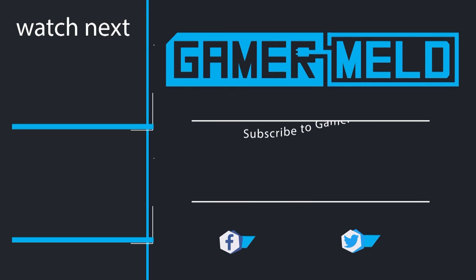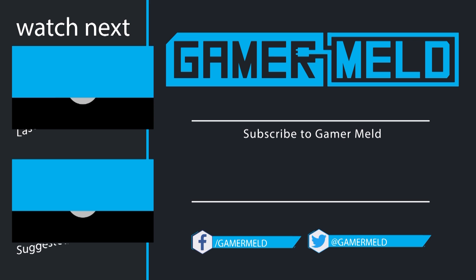That does it for now. If you liked the video, don't forget to subscribe by clicking on the round icon in the middle. You can check out the most recent video and suggested video to the left. Thanks so much for coming, and as always, have a great day.